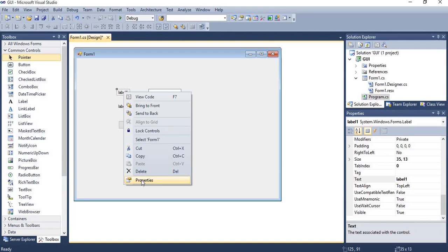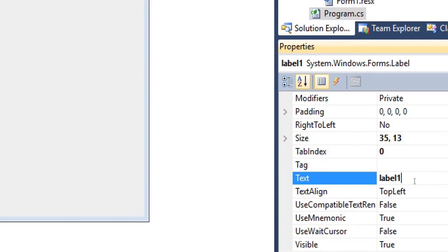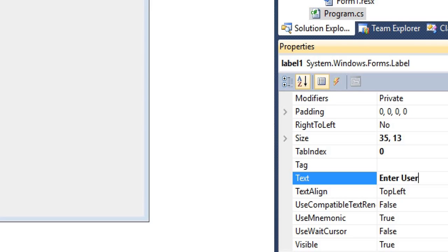Now we are going to set property of label one. So right click on that control and go to property. Text property is used to display text at runtime to user.